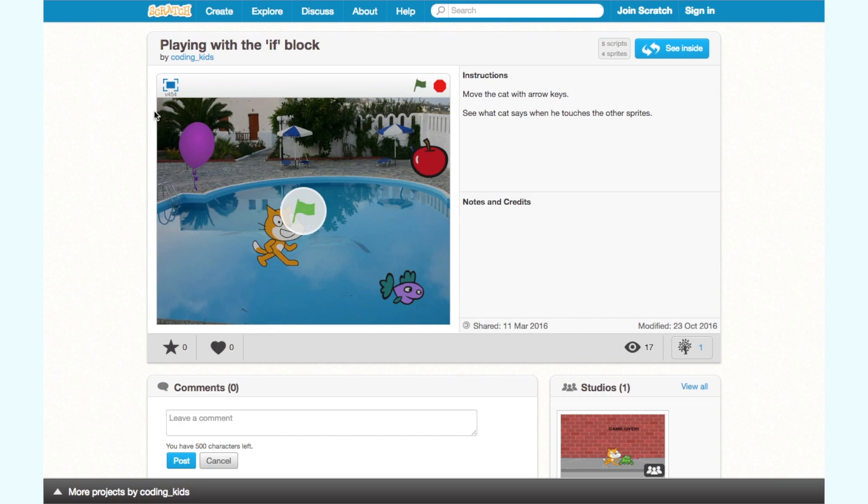Welcome to Coding Kids. Today I'm going to show you how to use the if block with this simple animation.